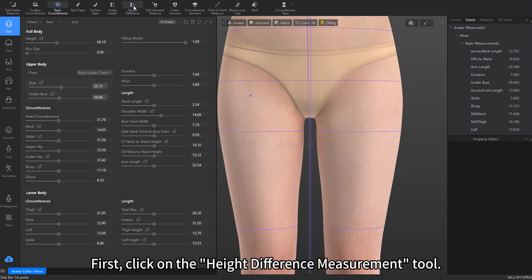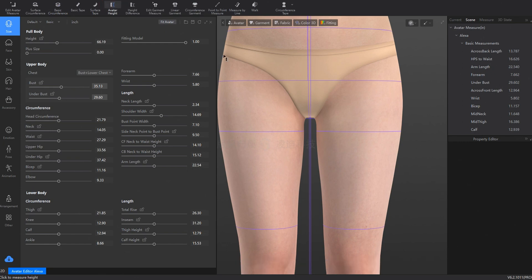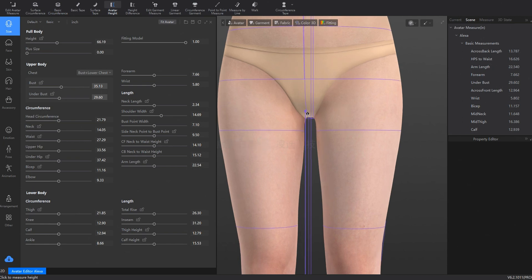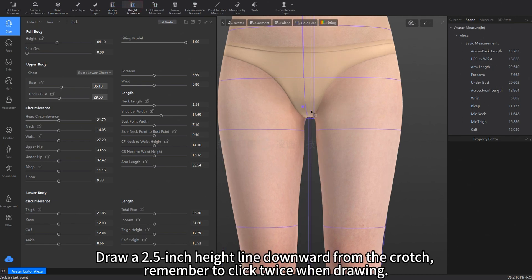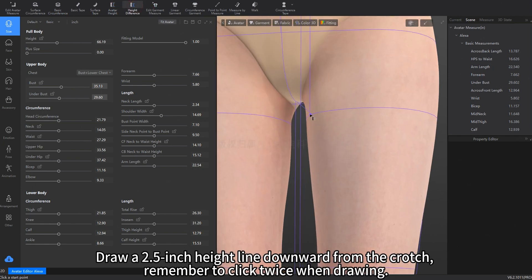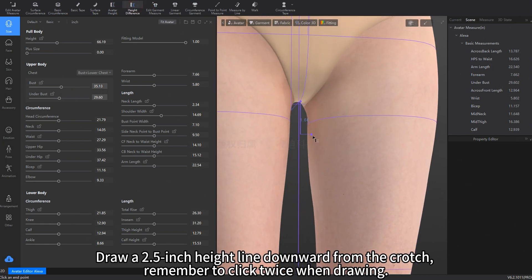First, click on the Height Difference Measurement tool. Draw a 2.5-inch height line downward from the crotch. Remember to click twice when drawing.